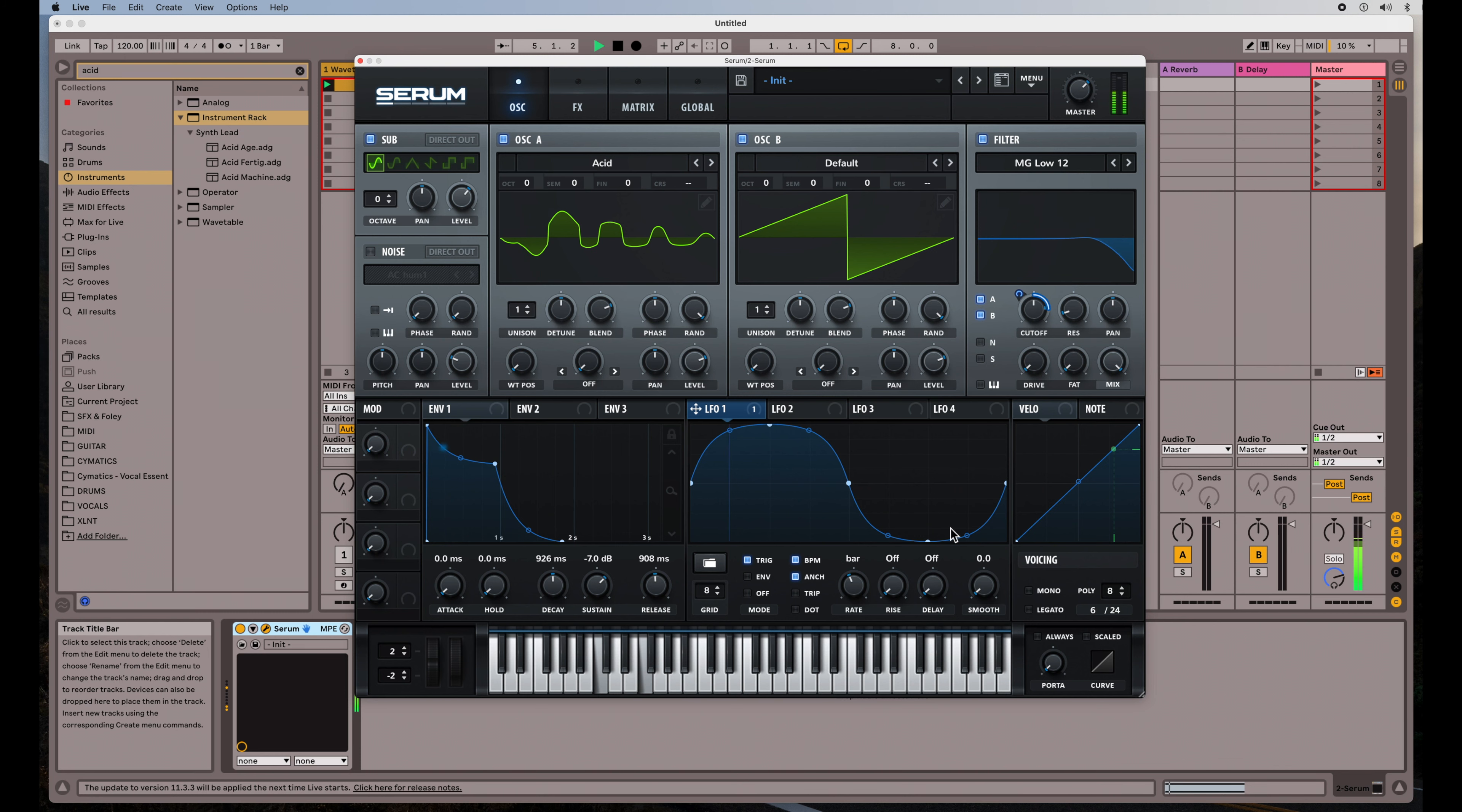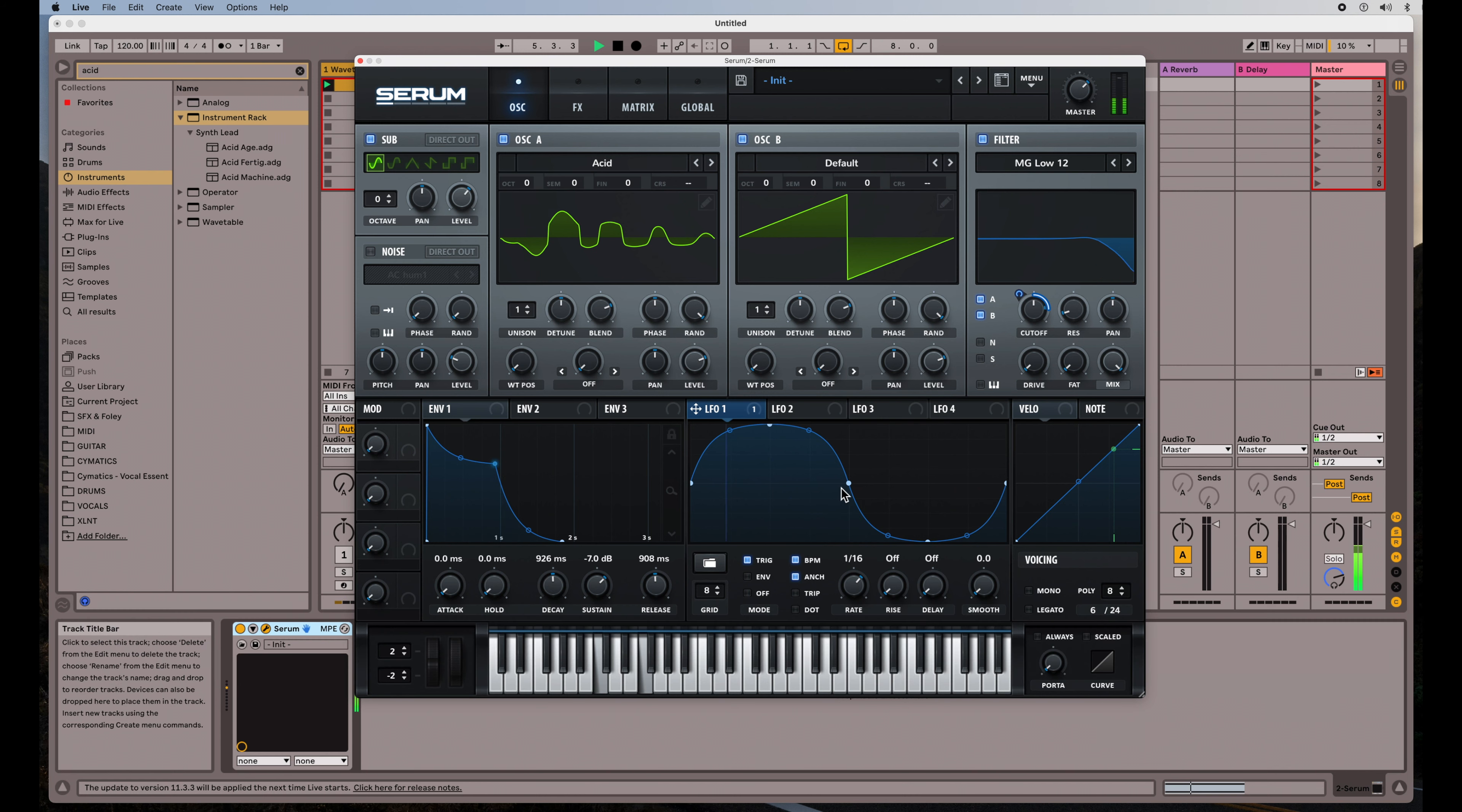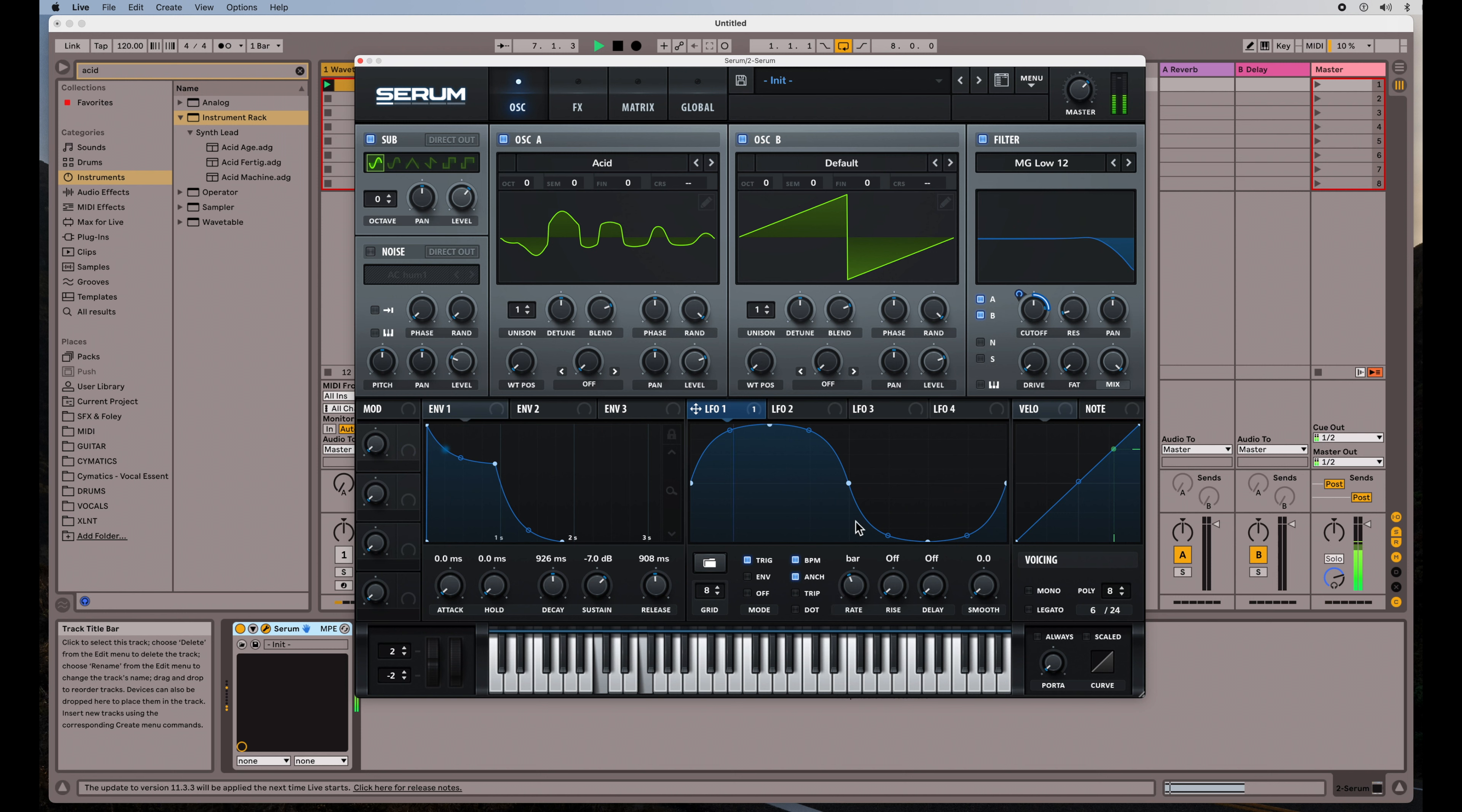However, I can change the rate of this and do some very interesting things with this LFO that the envelope won't be able to do. So this is some of the differences, like I said, between envelopes and LFOs. The LFO can kind of get you some really sound design capability. Let's turn that slower again.